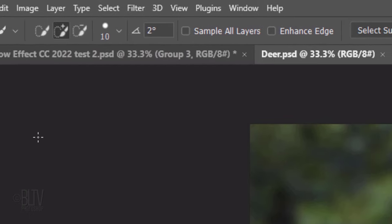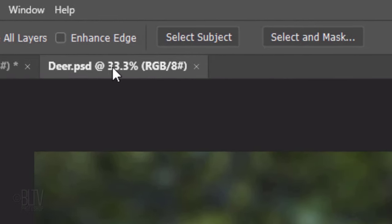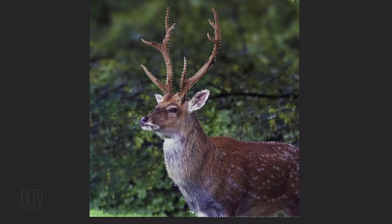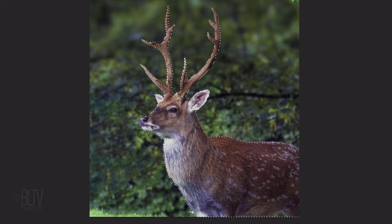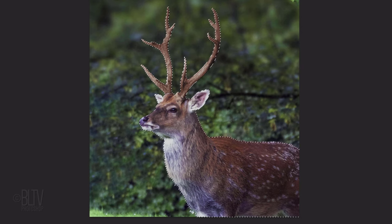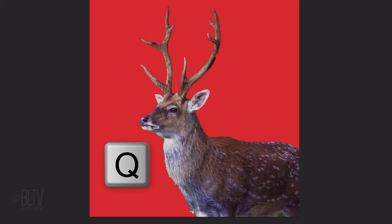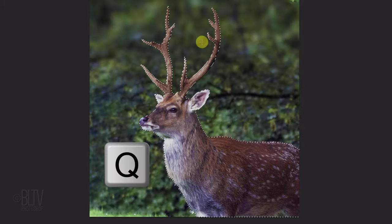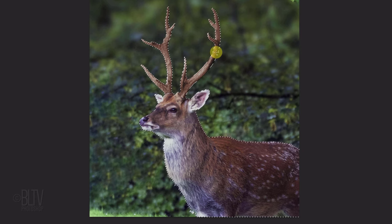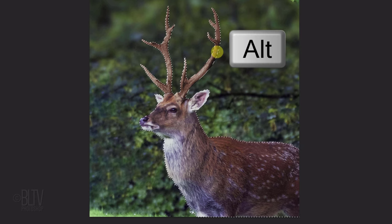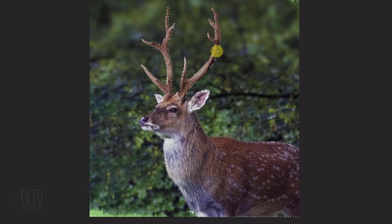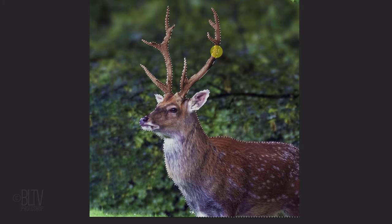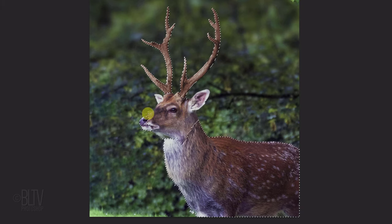In Versions CC 2018 or later, click the Select Subject button. This automatically selects the subject. In earlier versions, drag the tool over your subject to select it. To check the selection, press Q to see it as a quick mask, then revert it back into a selection by pressing Q again. To remove areas of the selection, press and hold Alt or Option as you drag over those areas. To make a selection of just the antlers, we'll remove the selection under the antlers by pressing and holding Alt or Option as we drag over it.